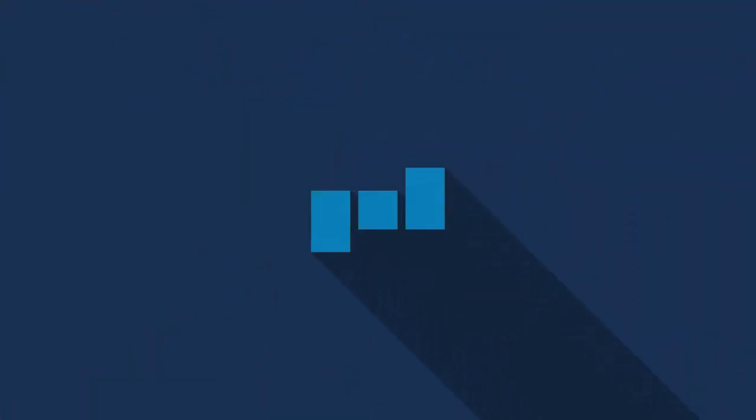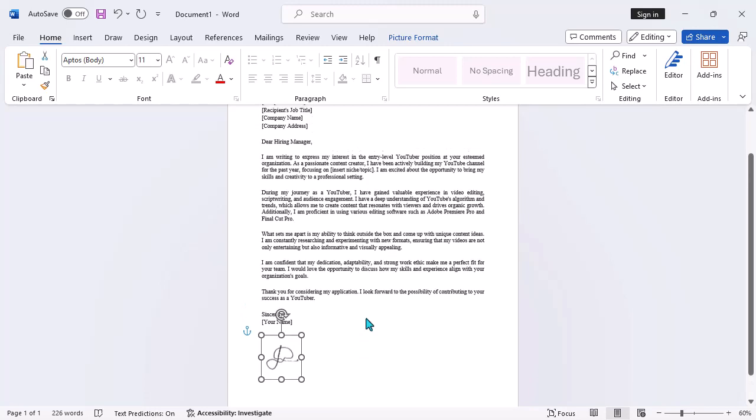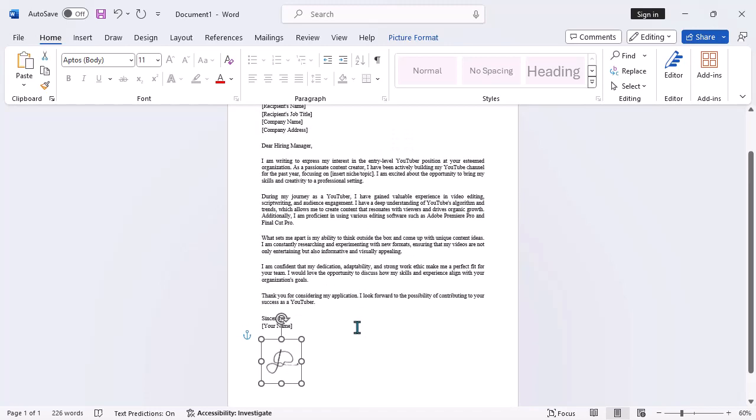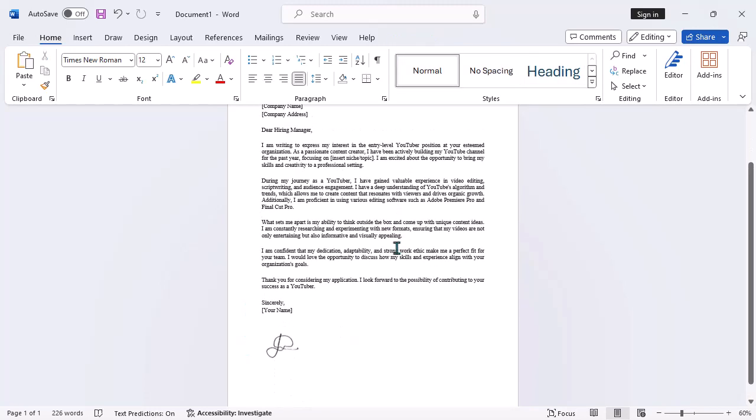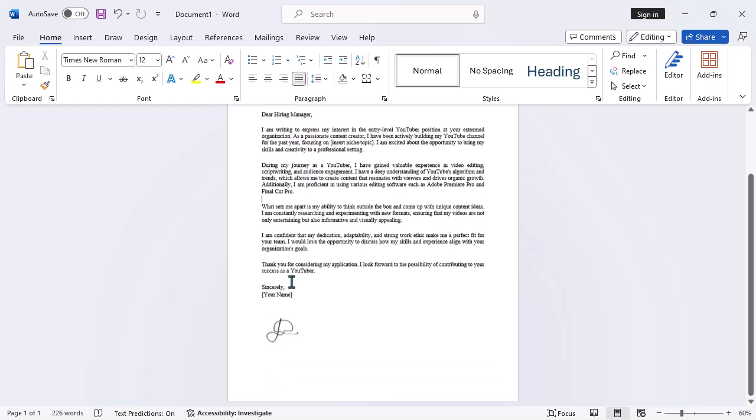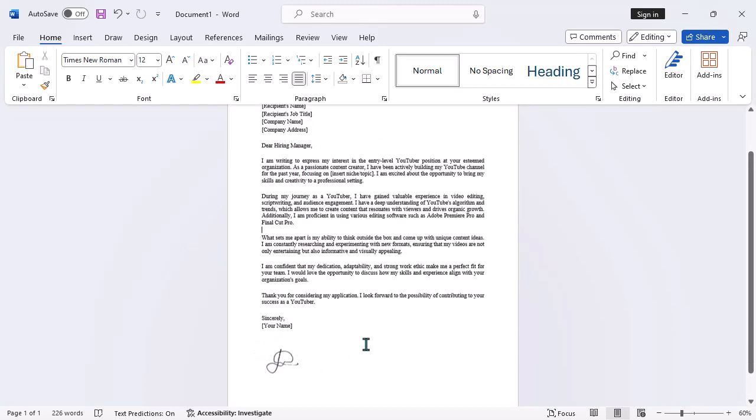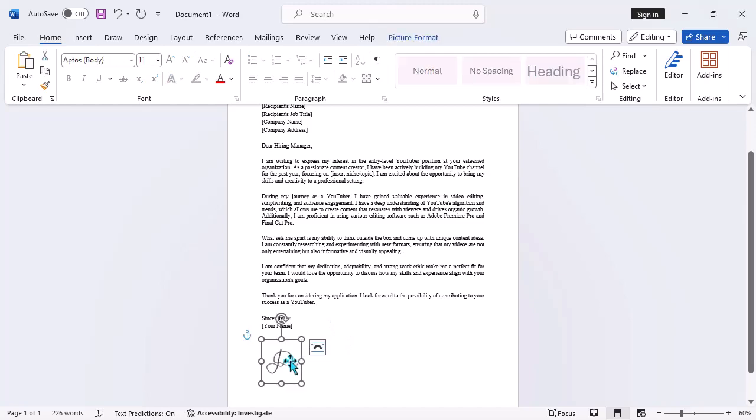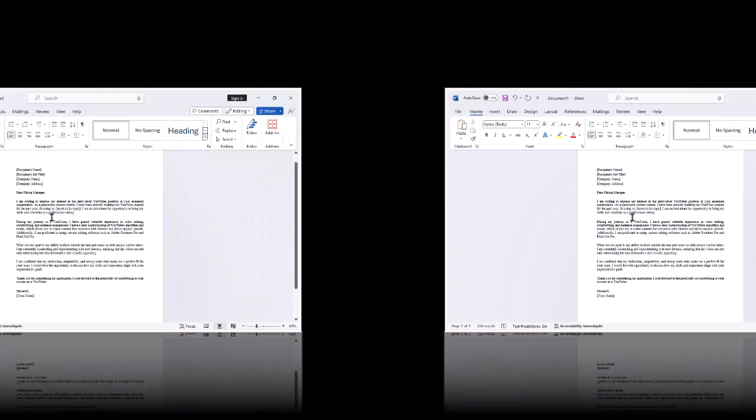Hey everyone! Welcome back to our channel. Today, I'm going to show you how to remove the background from a signature image in Microsoft Word. Whether you're creating a document or preparing a presentation, having a clean signature without the background can give your work a more professional look. So, let's dive right into it.